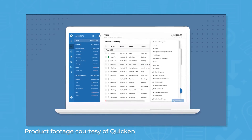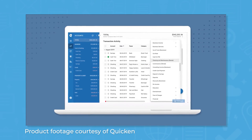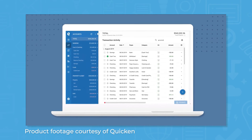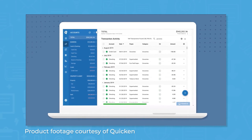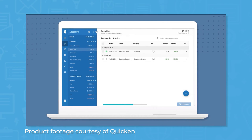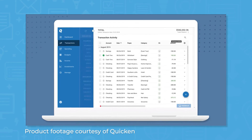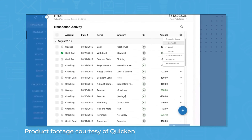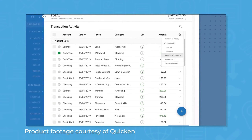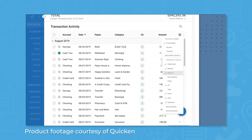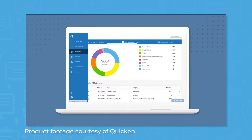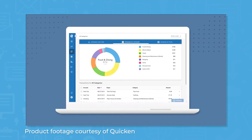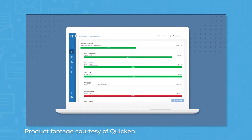Quicken, on the other hand, is a finance software system for personal and small business use. For personal plans, Quicken comes with features for budgeting, paying bills, managing spending, and tracking investments. The system also offers additions for small business and property management. For the purposes of this comparison, we'll focus on Quicken for home and business finance.